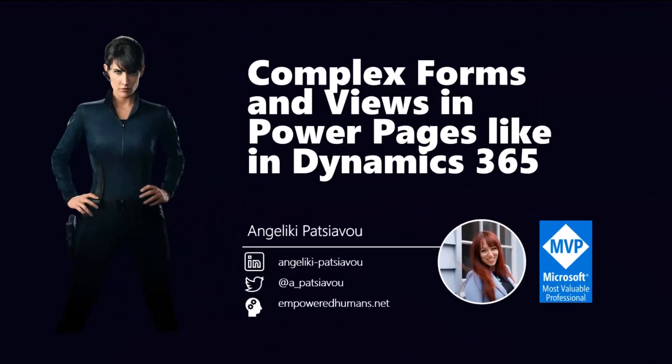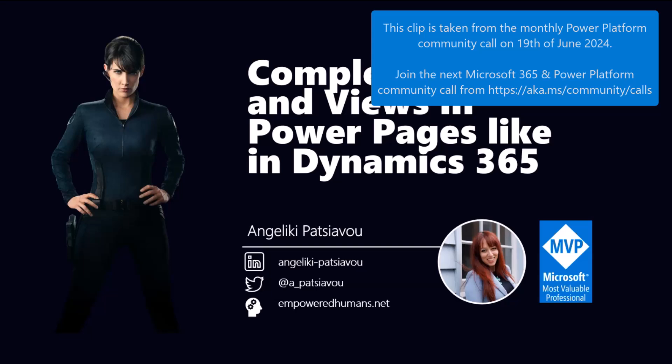We're going to look at how we can build complex forms and views in Power Pages, just like you'd have out-of-the-box in Dynamics.